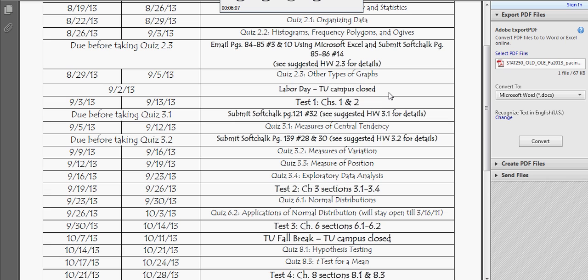All right, then we've got Labor Day — we're closed, so I didn't assign anything that day, I just pushed it back a day. We also have an email assignment where you're going to complete something with Microsoft Excel. If you don't have Microsoft Excel, just contact me and I'm sure we can figure something out.